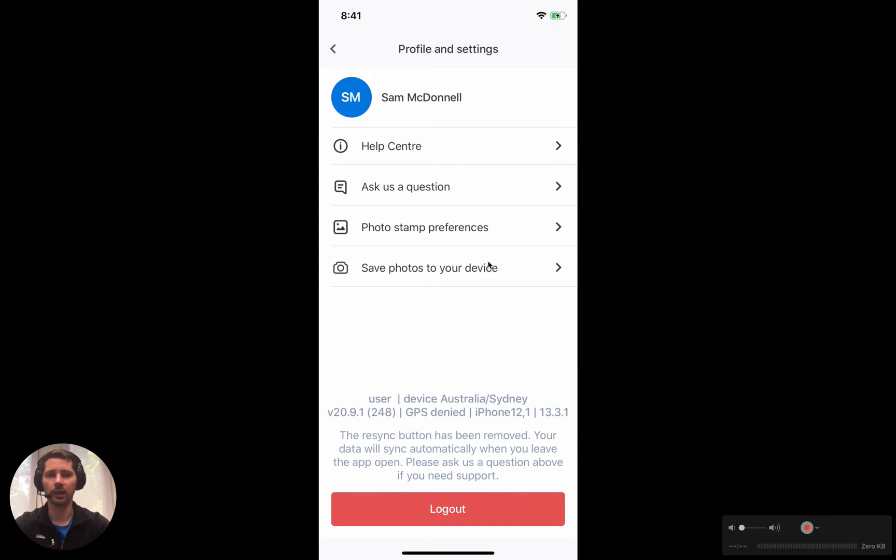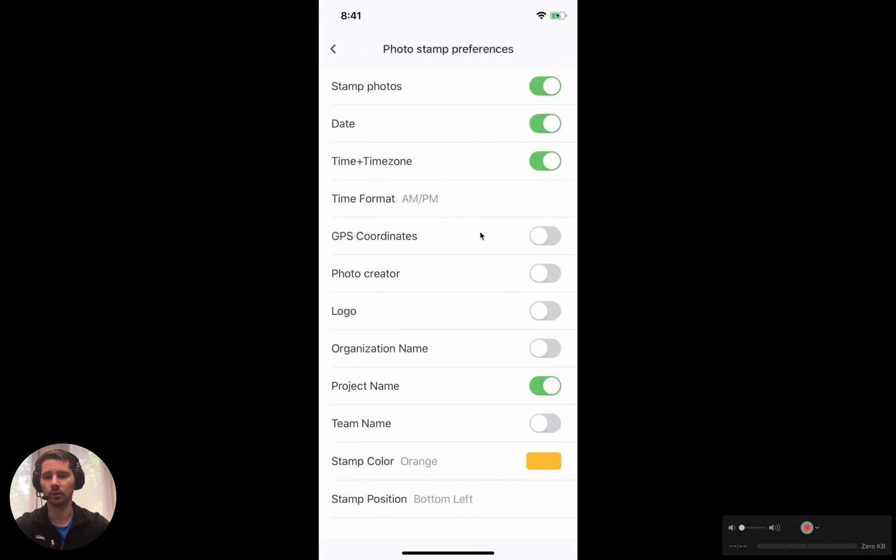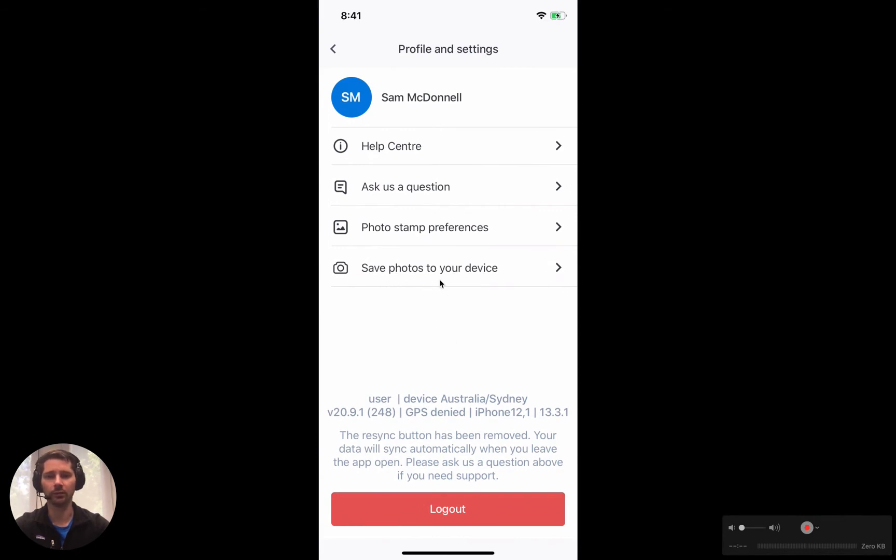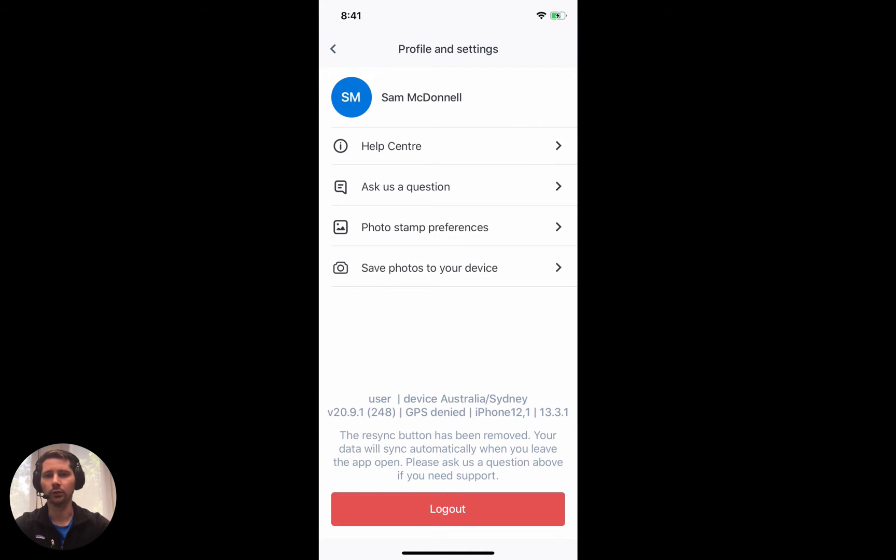Then we have a couple of settings relating to the photos section. The first is photo stamp preferences where you can choose what information is stamped onto your photos, and the second is to save photos to your device. So if you take a photo or video, it will save a local copy to your phone.